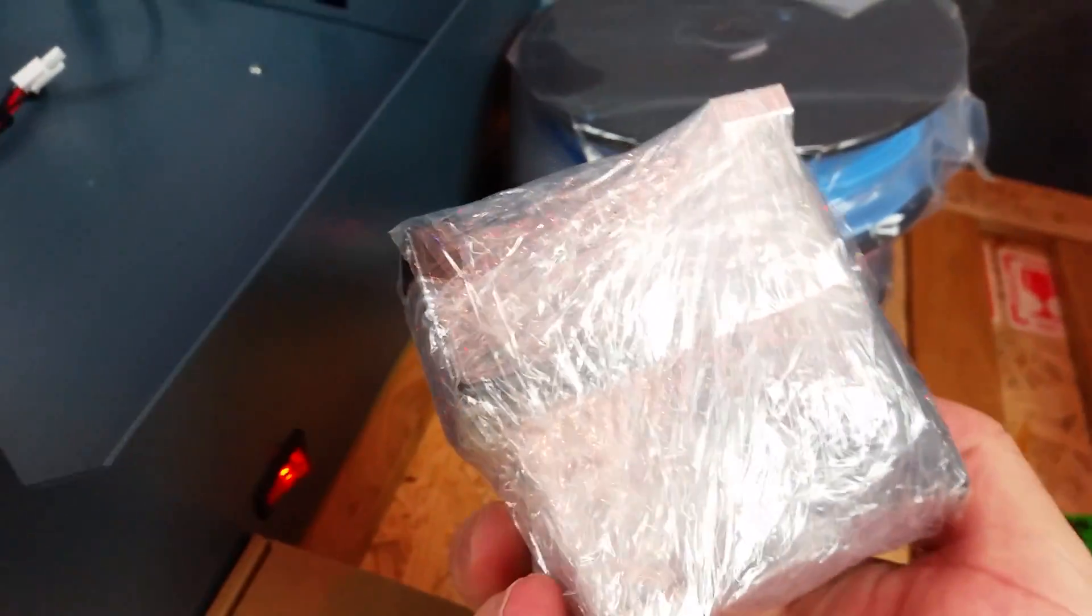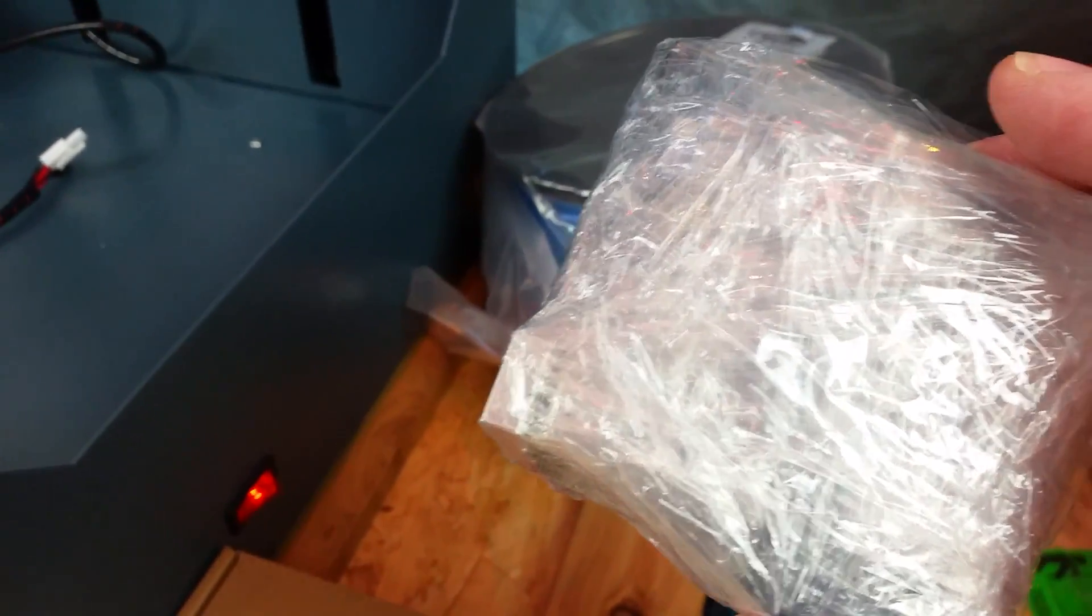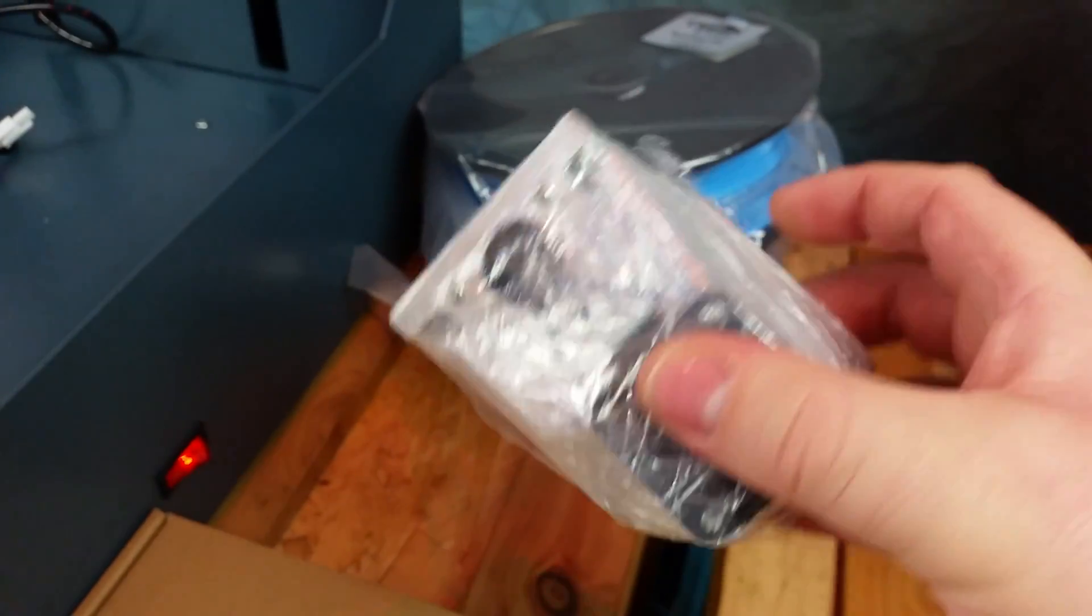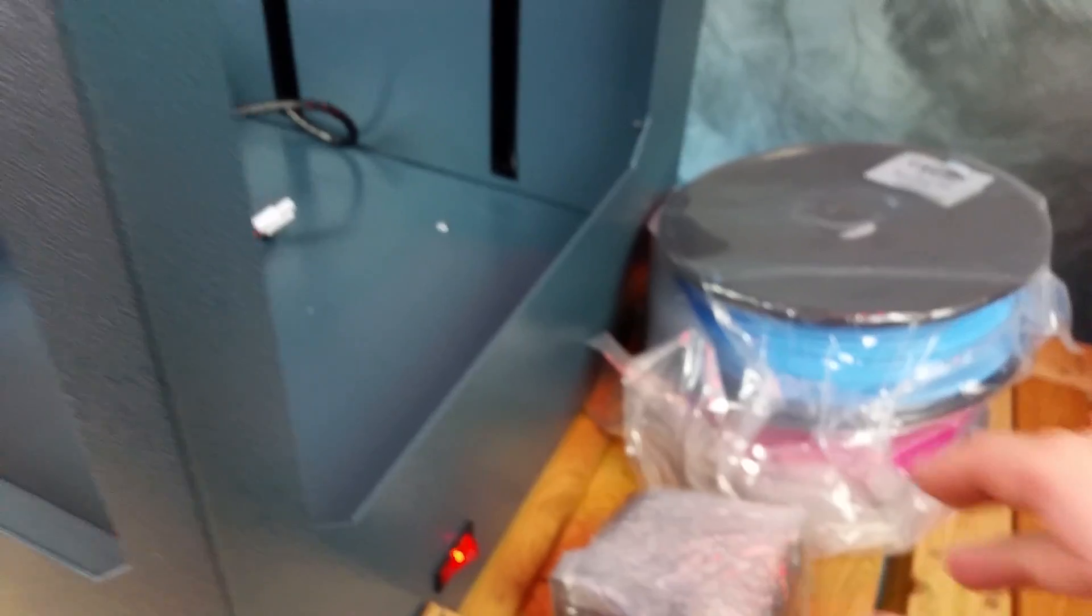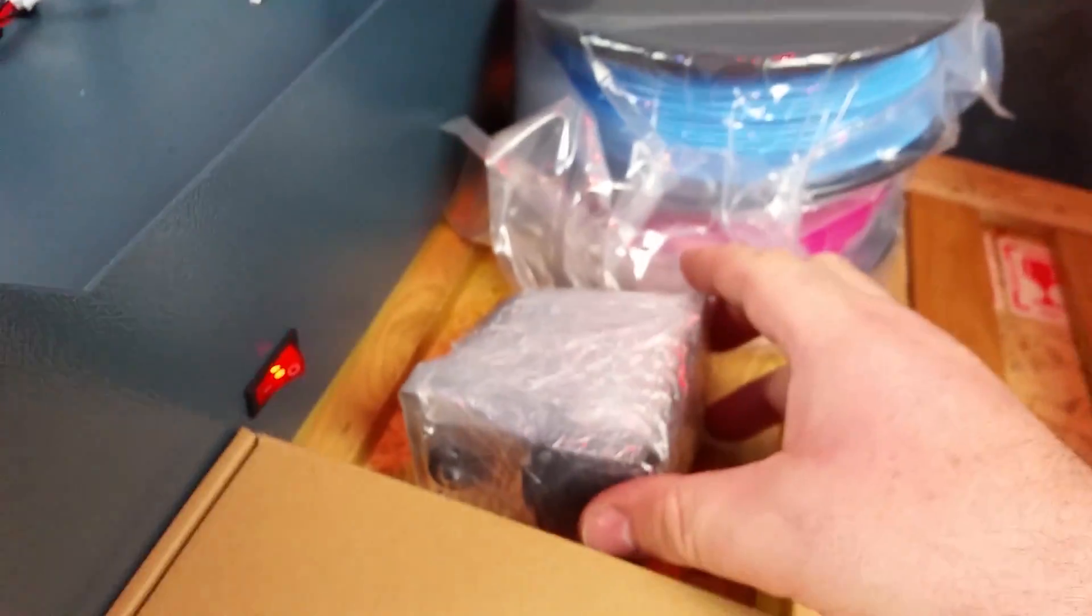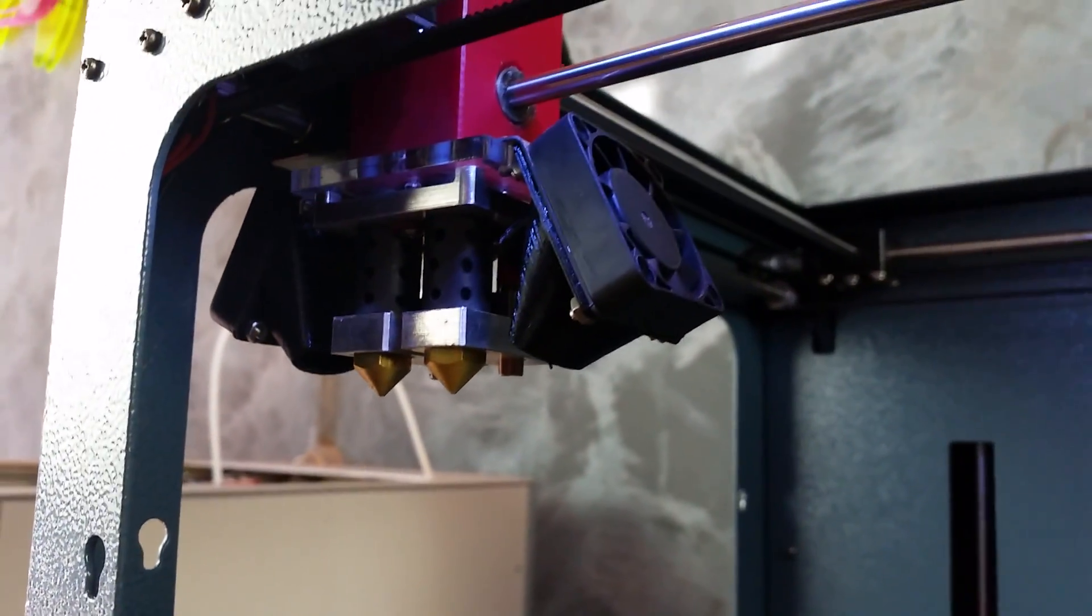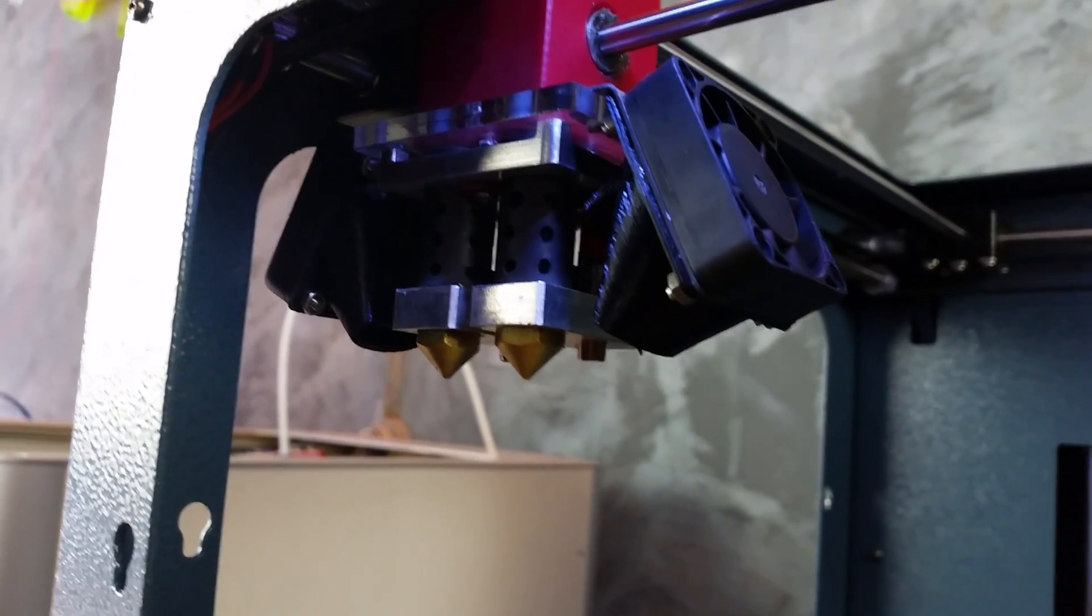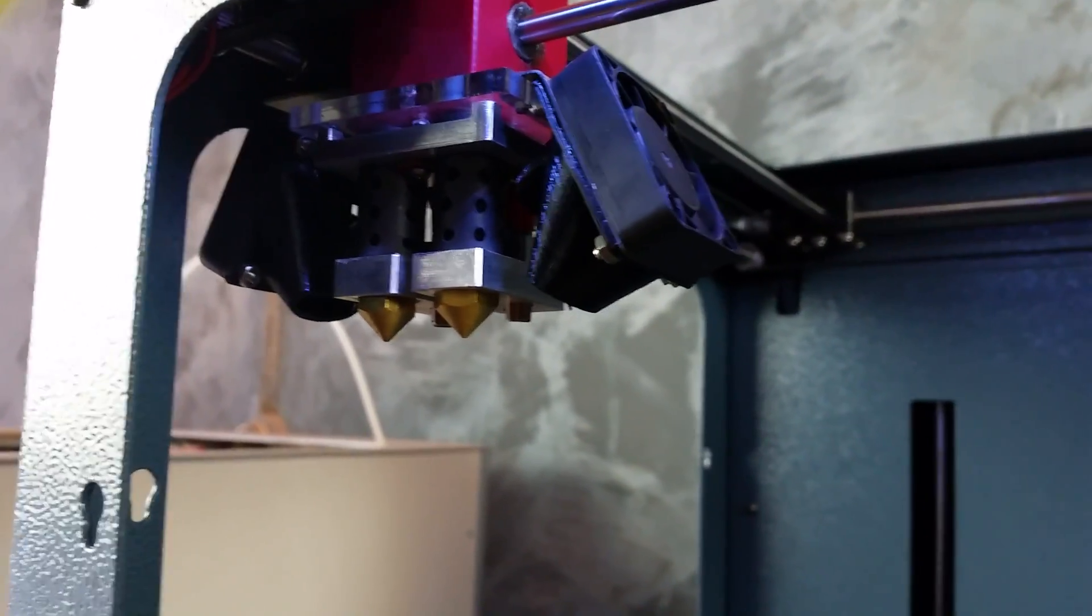There's the two extruders which need to be screwed onto the back of the machine. It's a Bowden style extruder, so the stepper motors are off the mass of the extruder. There's much less mass, a lot less momentum, therefore the machine can move at a much faster rate.